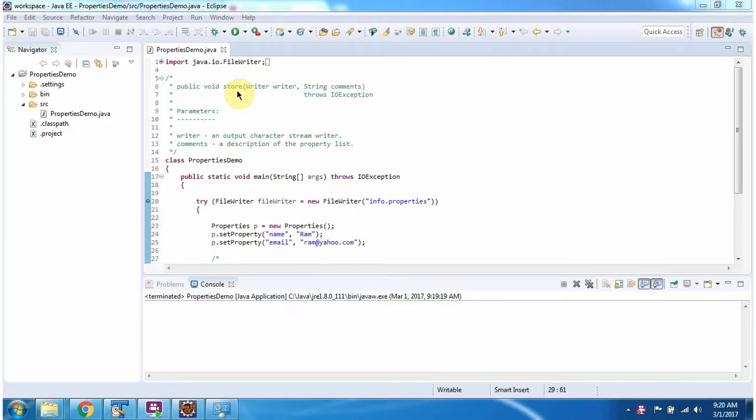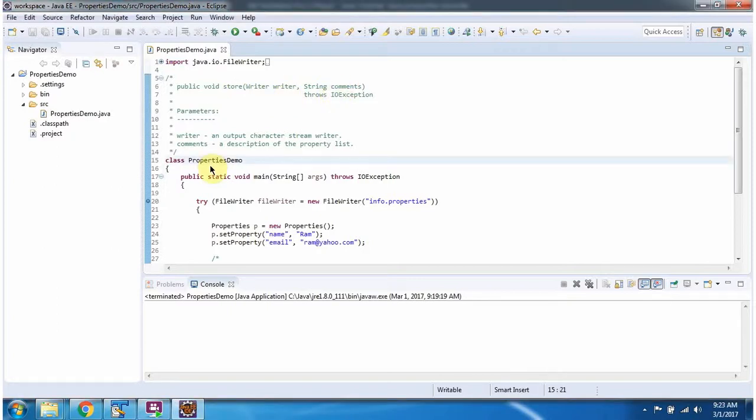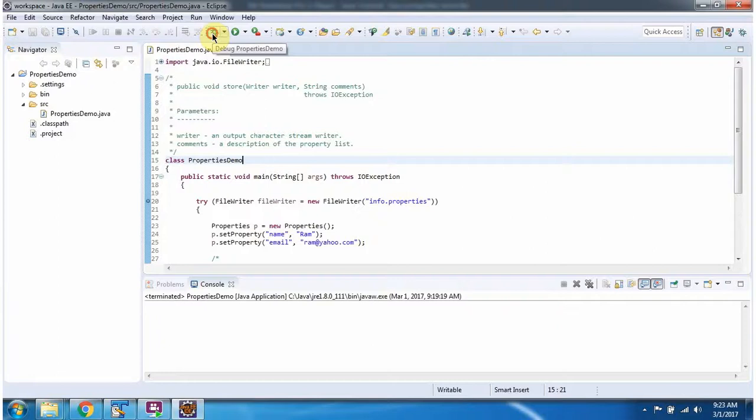In this video tutorial, I will cover the store method of Properties class which accepts a writer and comments. Here I have defined the class PropertiesDemo. It has a main method and I am running this program in debug mode.